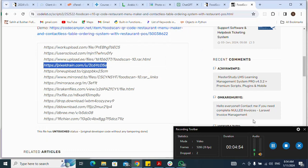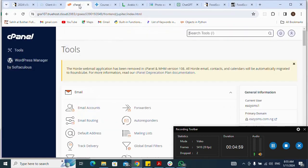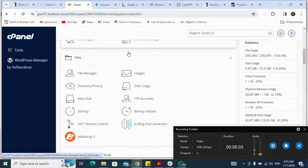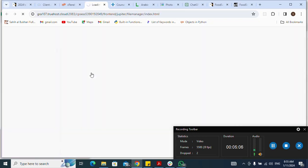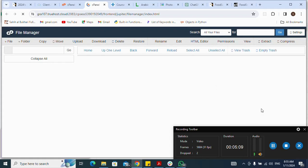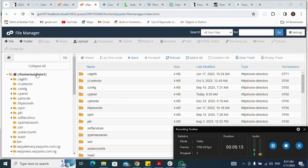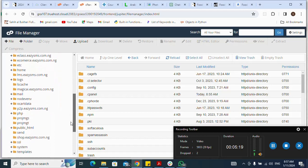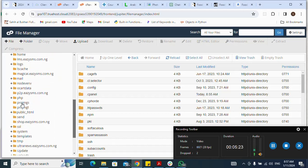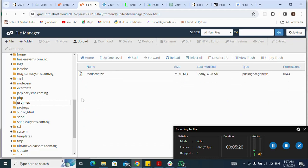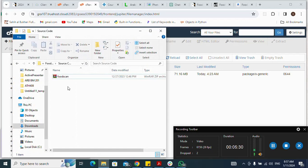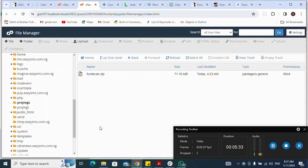Next I go to my cPanel, then I go to my Files and open File Manager. I look for the subdomain I want to install to — because I am using a subdomain. I have already uploaded the zip file, so let me show you how I am uploading it. After clicking on my subdomain, I click on Upload.